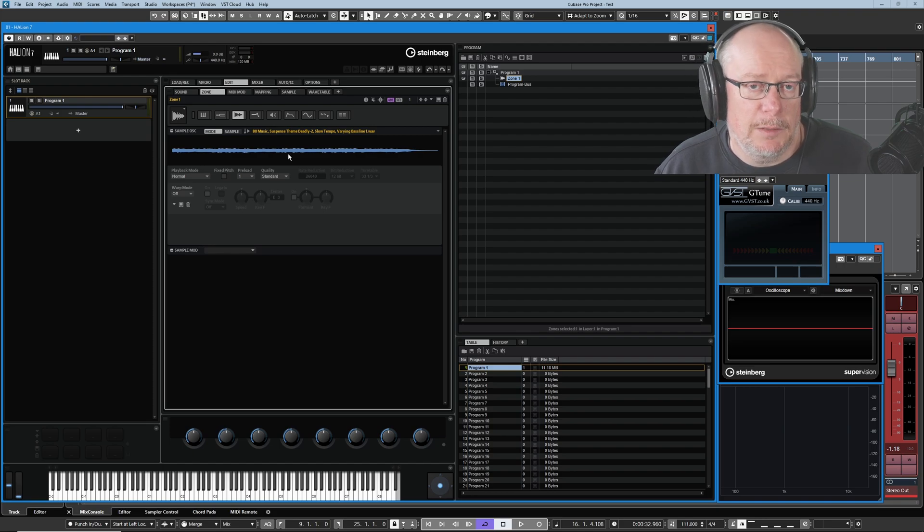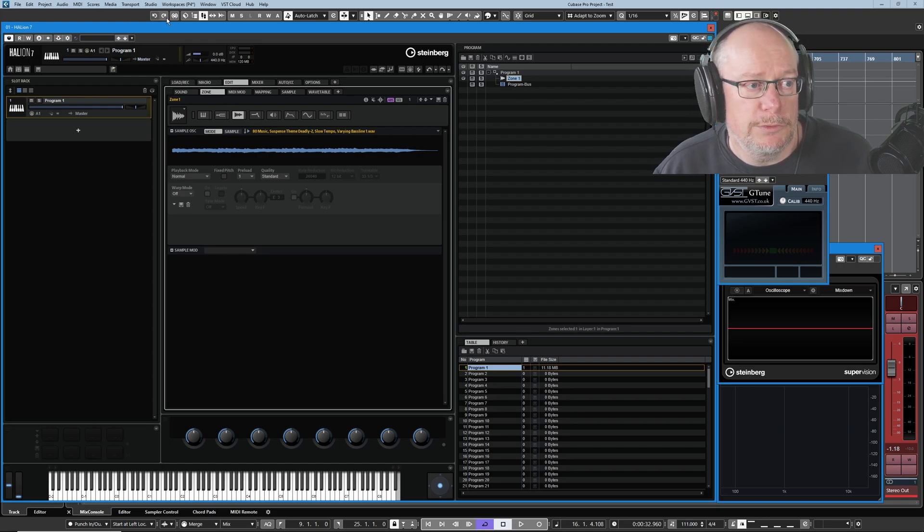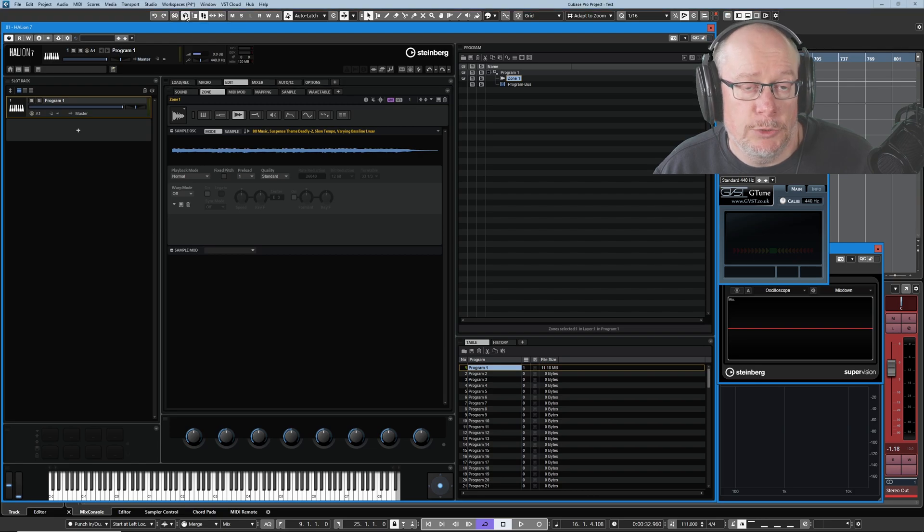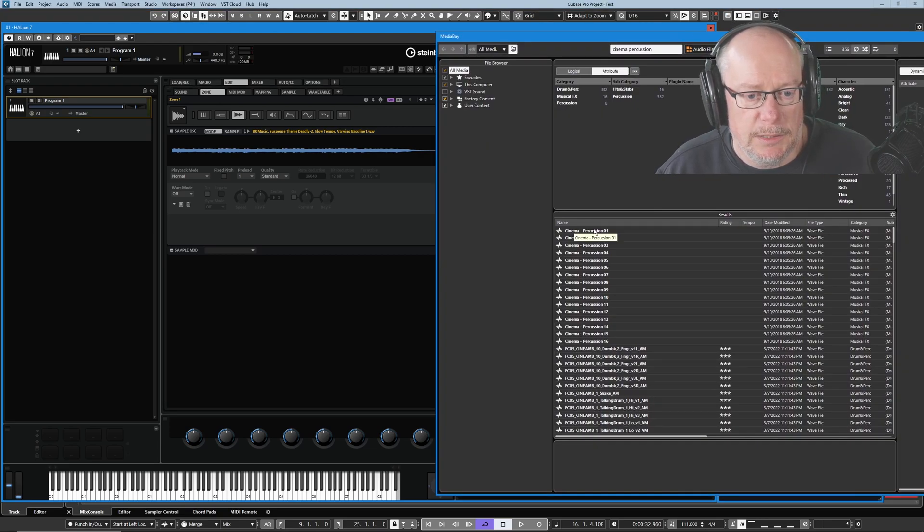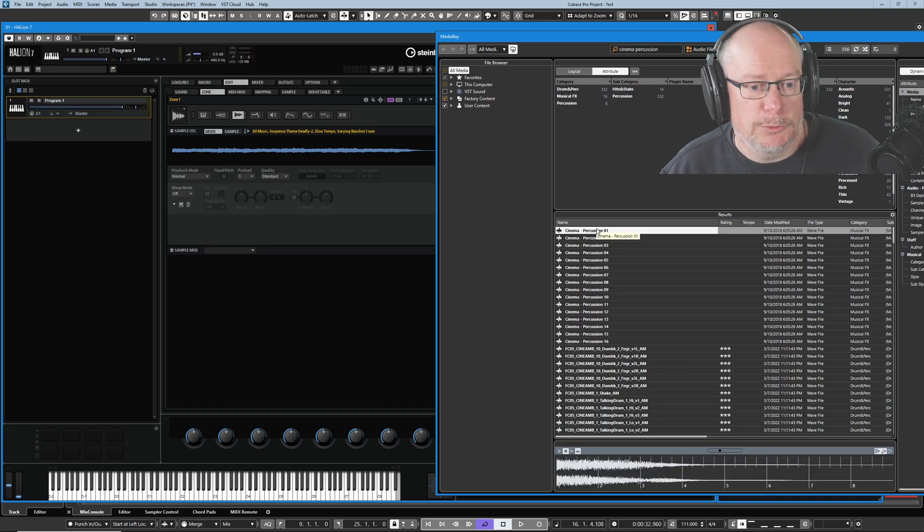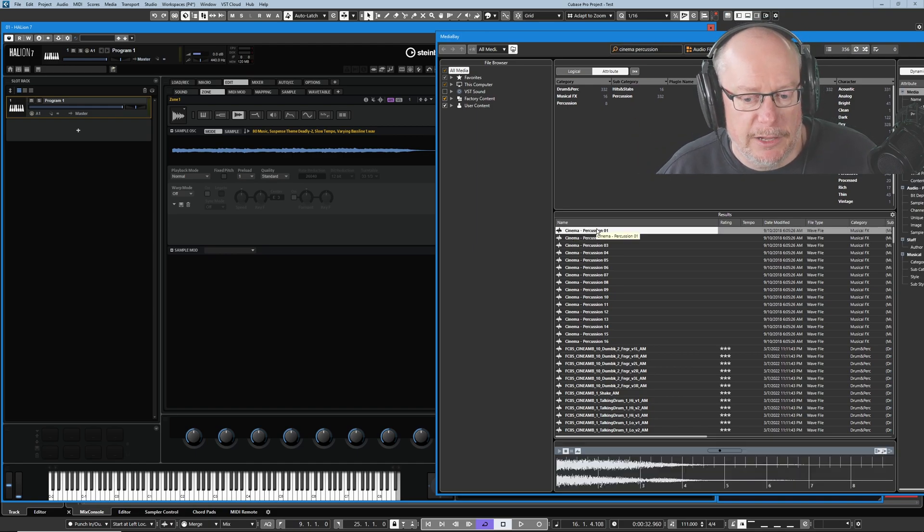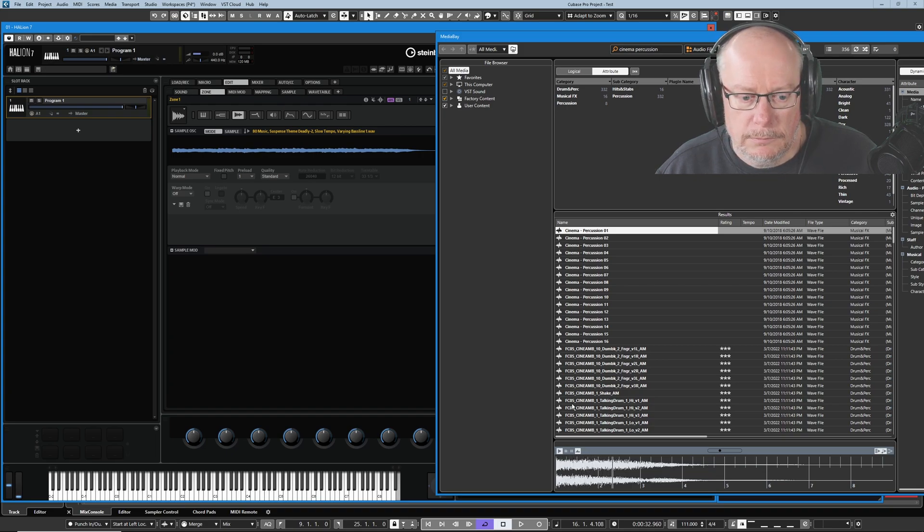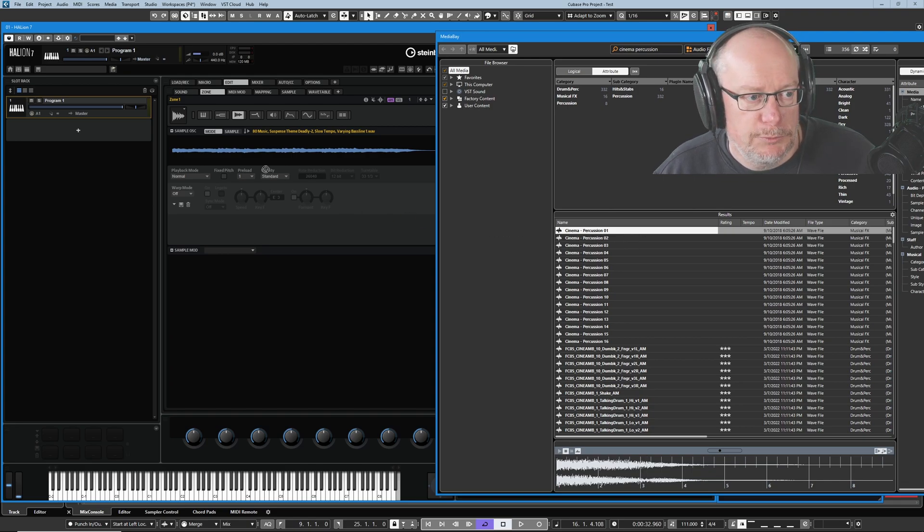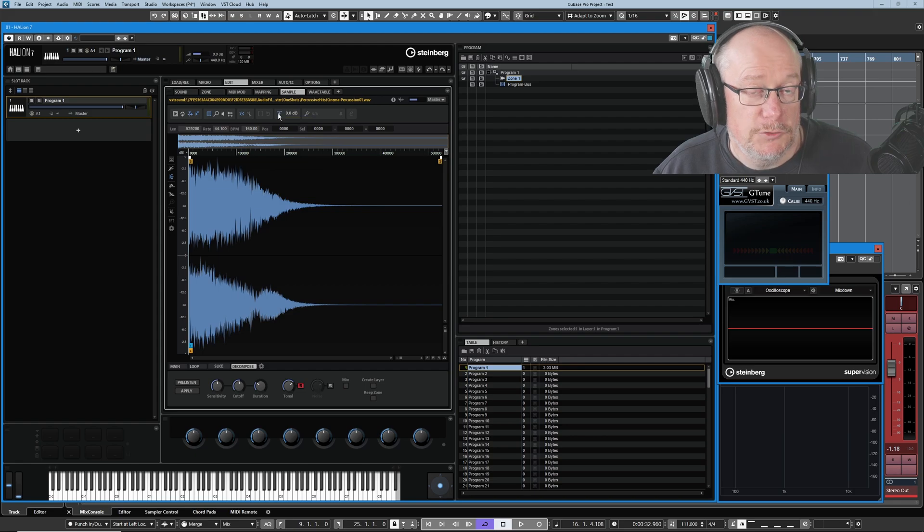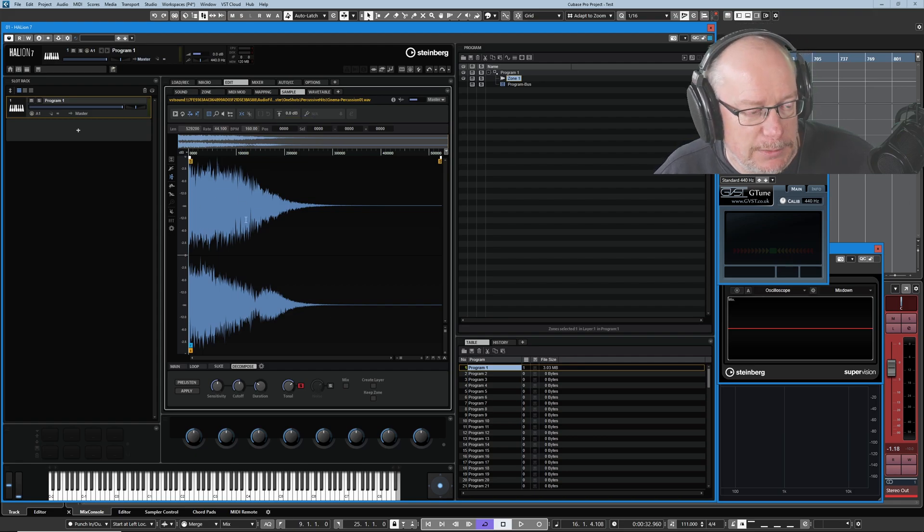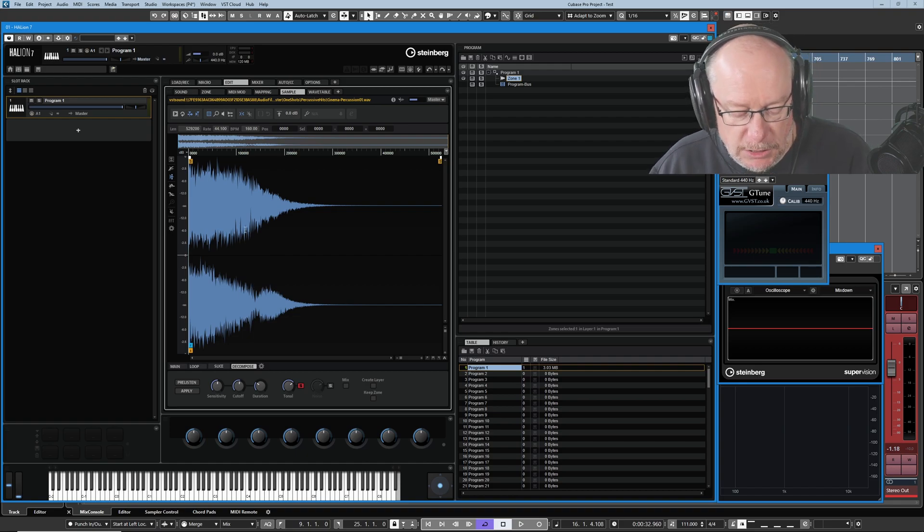Having listened to that same sample at various different control settings, what I want to do now is jump back over to my media bay and grab a new sample. I'm going to drop this cinema percussion one, which is a big hit with some tonal stuff in the background. Let's bring that in, see what we can do with this. I've just normalized the sample to bring it back into sensible ranges, and now we can start playing with this tone.